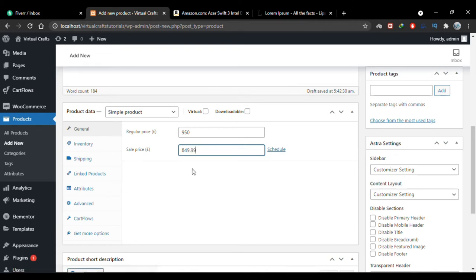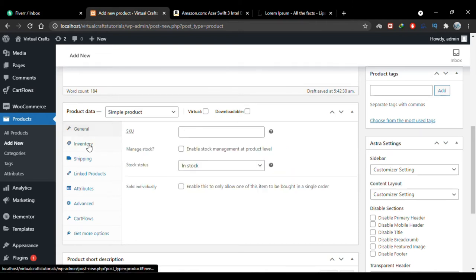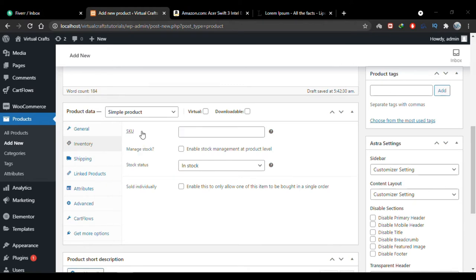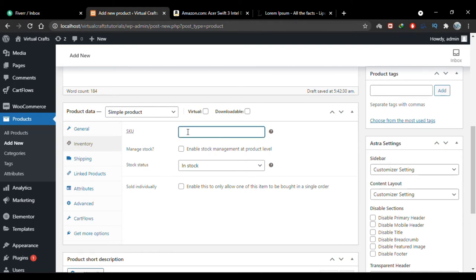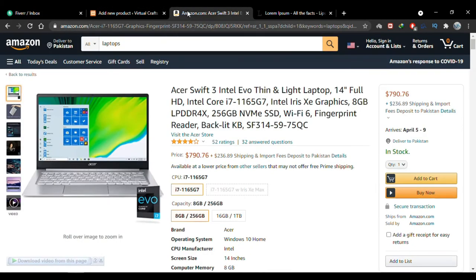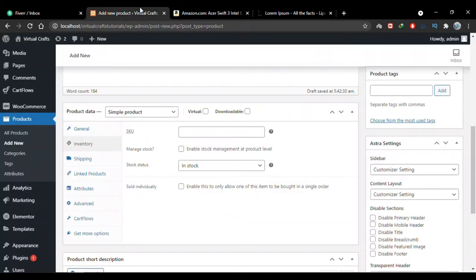In the Inventory tab, this is where you write the SKU number. SKU stands for Stock Keeping Unit — it's a unique identifier for each product in your store. You can write something here or keep it empty, but I recommend writing something. I'll add the product title as the SKU so this product is uniquely identified in our stock.